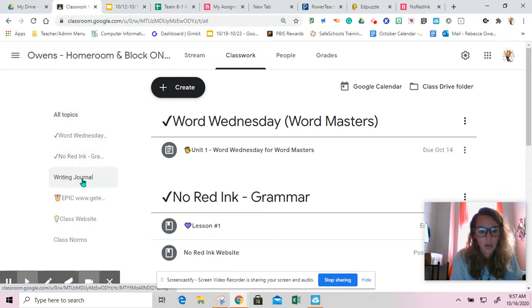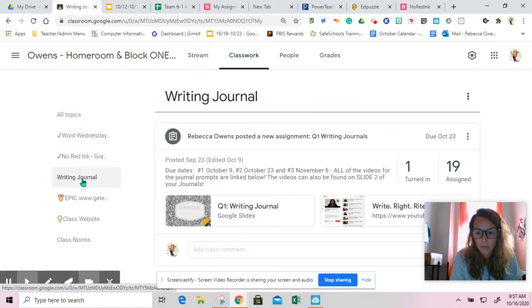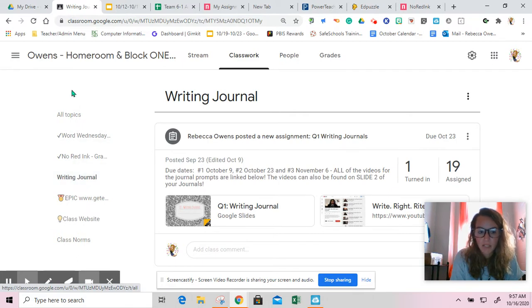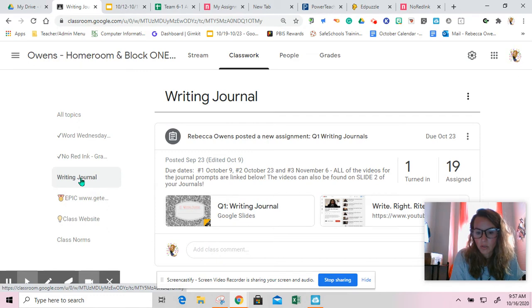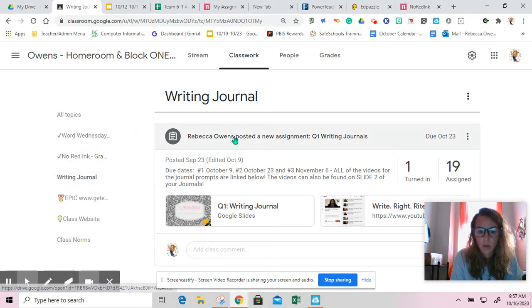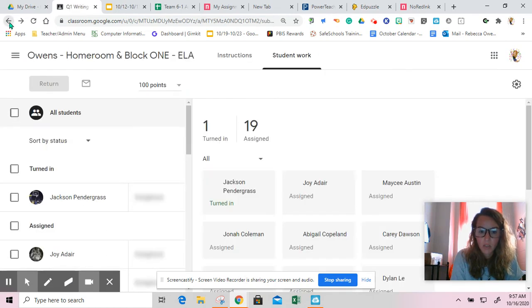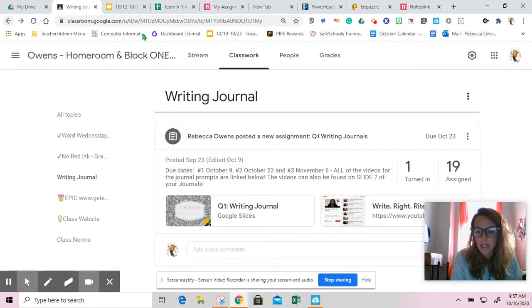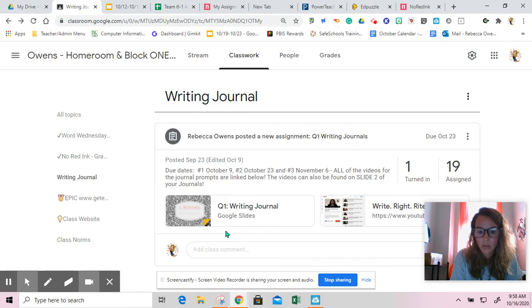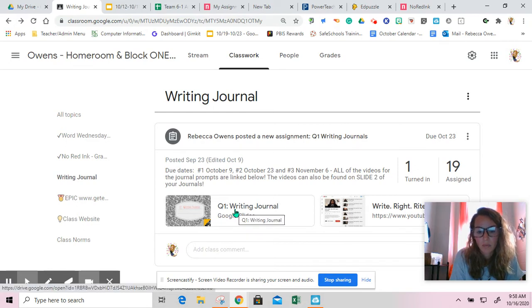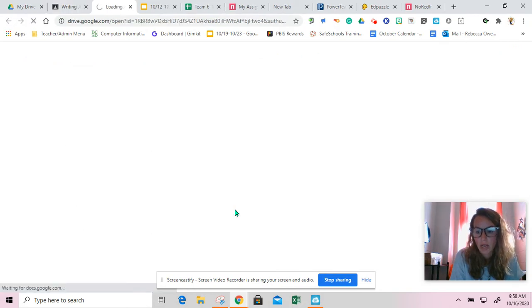You're then going to go to Writing Journals. Use the topics on the left-hand side, find Writing Journals, and then you will open up the Writing Journals assignment. On yours it may say View Assignment on the bottom of the Writing Journals, and you're going to want to open up the Q1 Writing Journals.